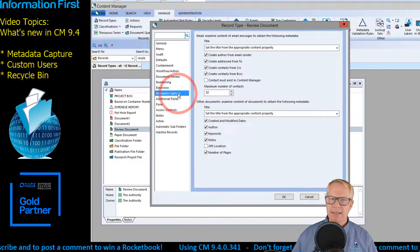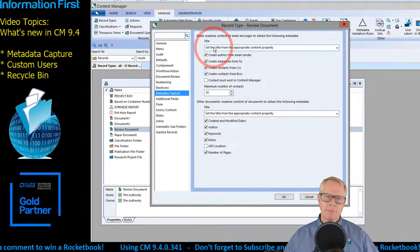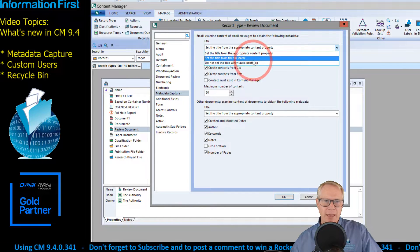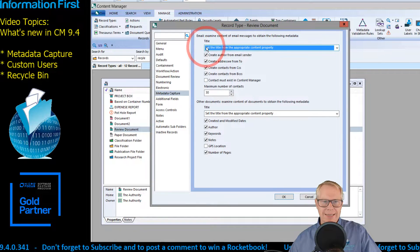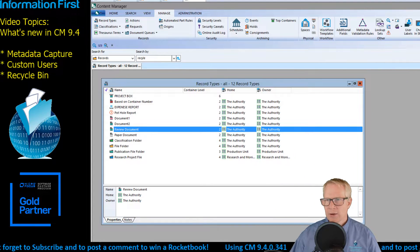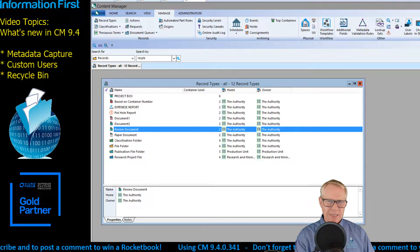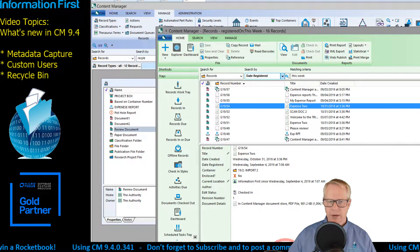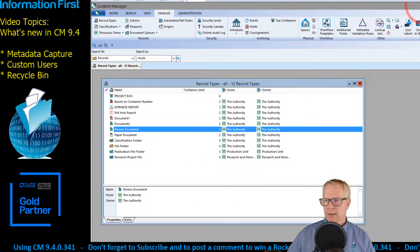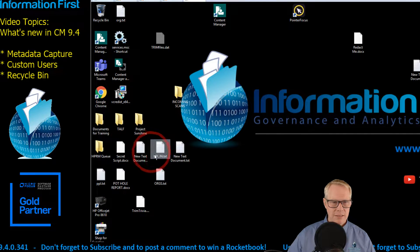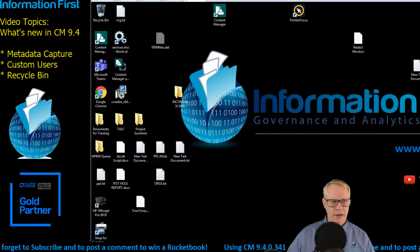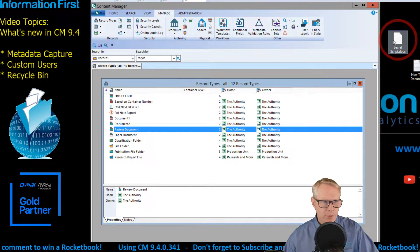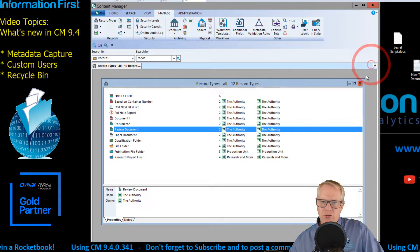The next thing I want to show you is metadata capture. Some of the stuff I set up earlier has to do with that. Notice I've already set this to 'set the title from the content property,' but there is also 'set the title from the file name' and 'do not set the title when auto-profiling.' The default is 'set the title from the appropriate content property.' Let me minimize and find that document I created — it should be on my desktop, called Secret Script.